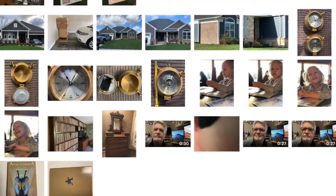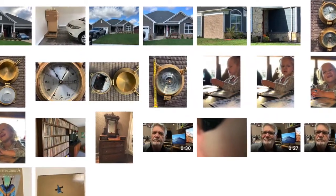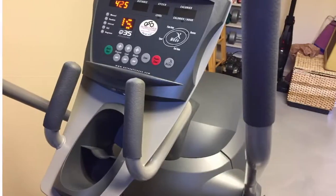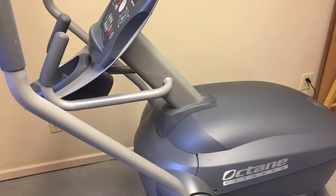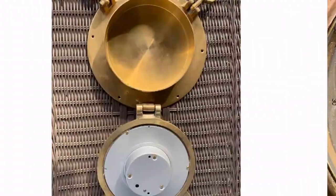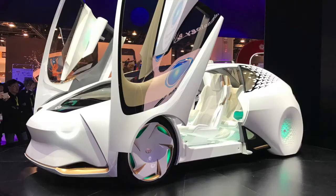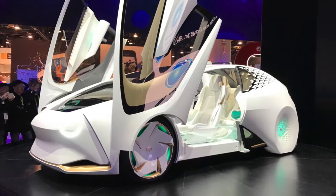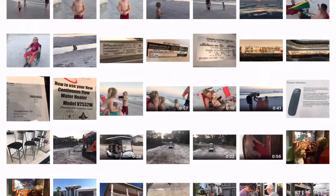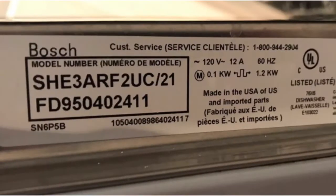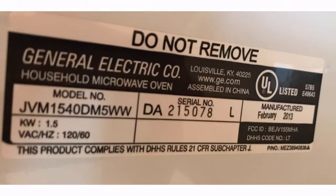Mixed in with the friend and family photos are pictures that don't really belong there. For example, I use my phone to capture images of things I want to buy, items I plan to sell, some cool stuff I see at trade shows, and those hard-to-read labels on appliances and TVs.